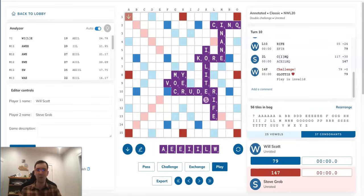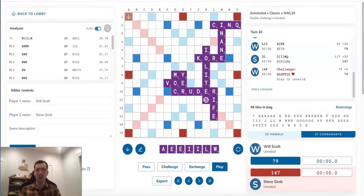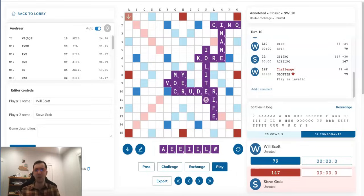If your rack was so bad you couldn't really find any valid plays, you wouldn't pass, you would exchange tiles. So, if Steve passes, then Will's going to be like, wait a minute, what is he up to? And that very well could arouse enough suspicion that Will is going to think Steve is just hoping he plays GLOTTIS in the valid spot with MOX, and that would probably give Steve a massive play.